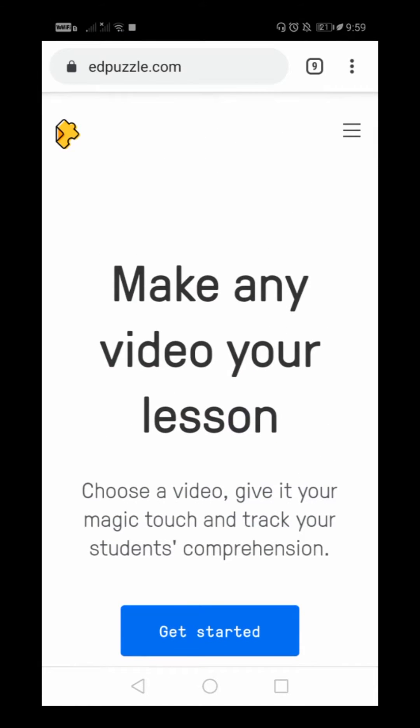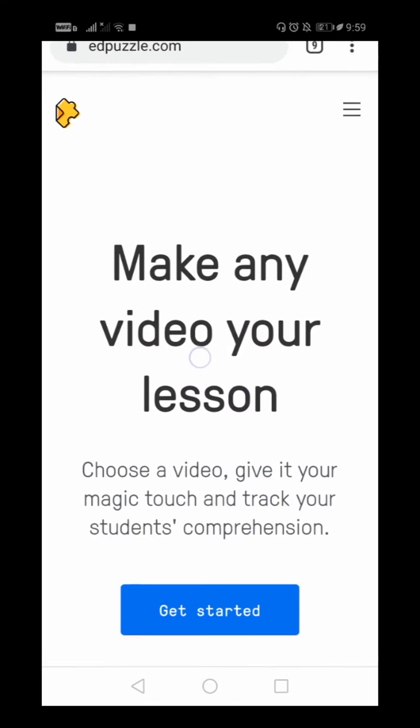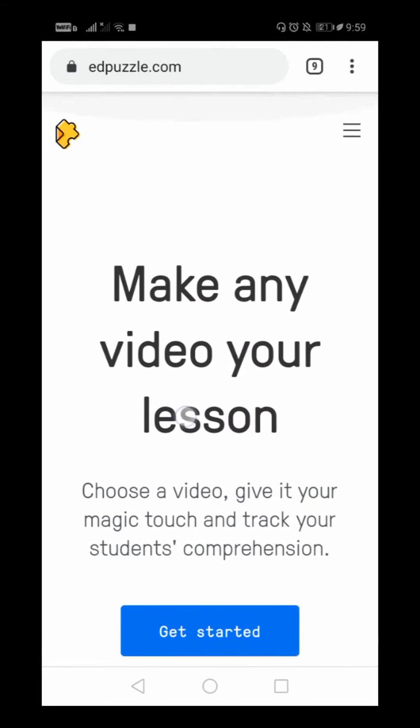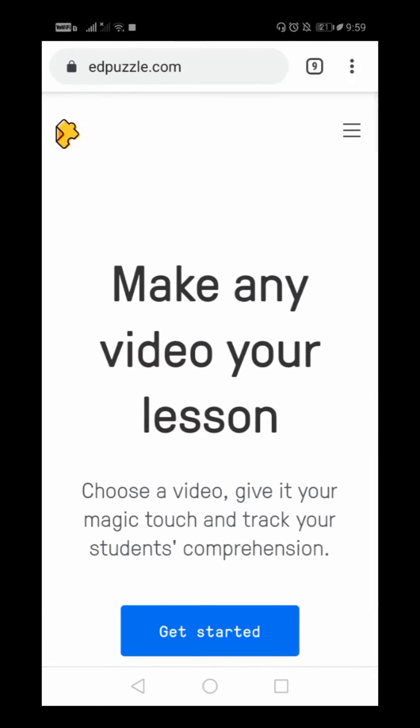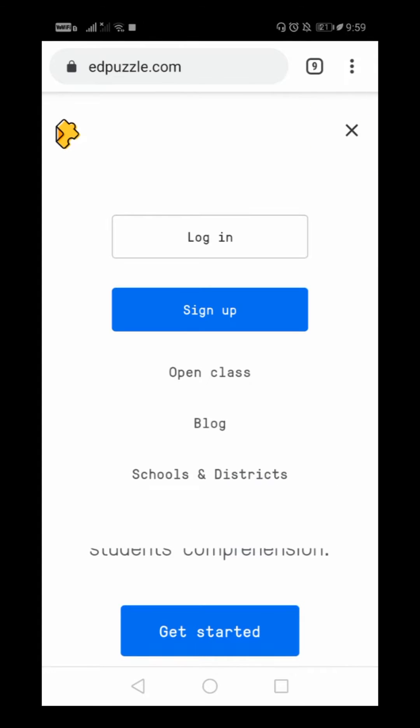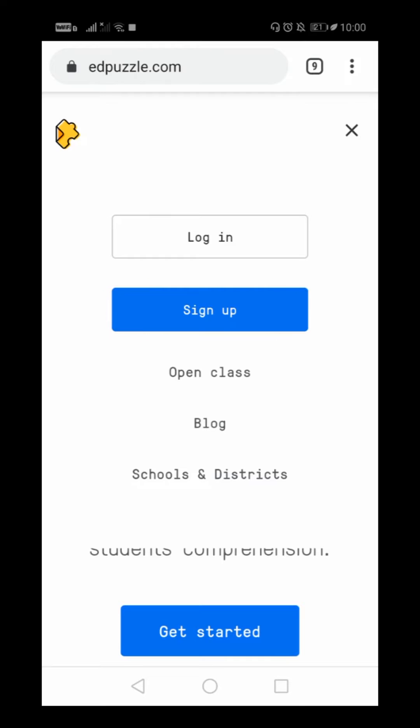You can also do it through your computer. I just came to edpuzzle.com, this is their home page. I will just go to this top right option and then there is this sign up. Because I don't have an account, I will have to first sign up.